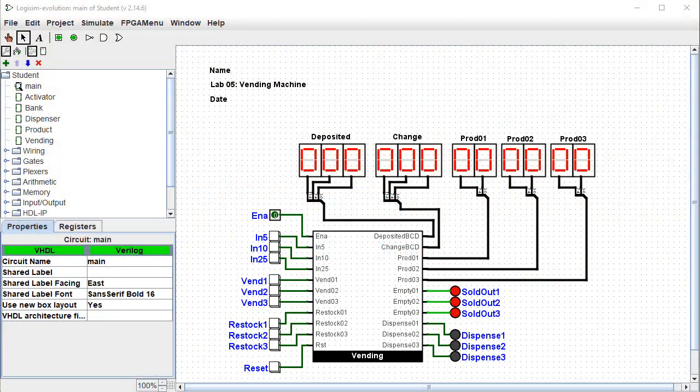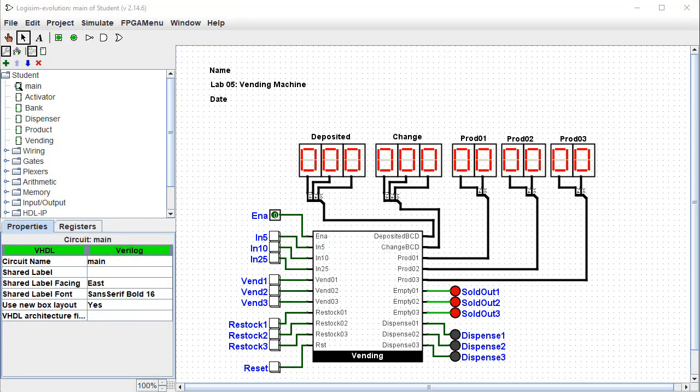Hi, I'm George Self. This video is one in a series designed to help with Logisim Evolution Digital Logic Labs.